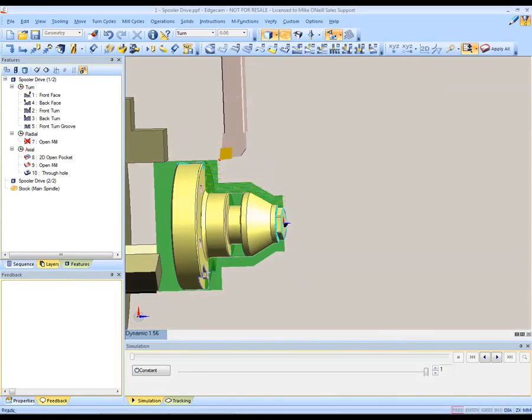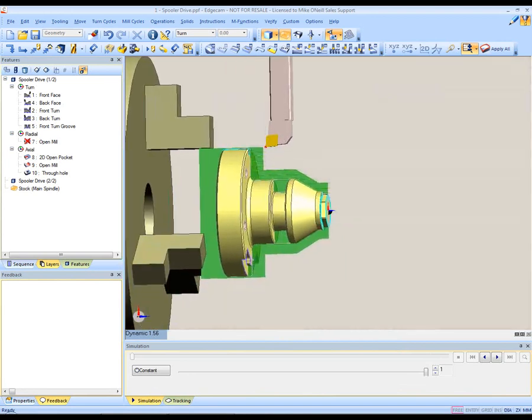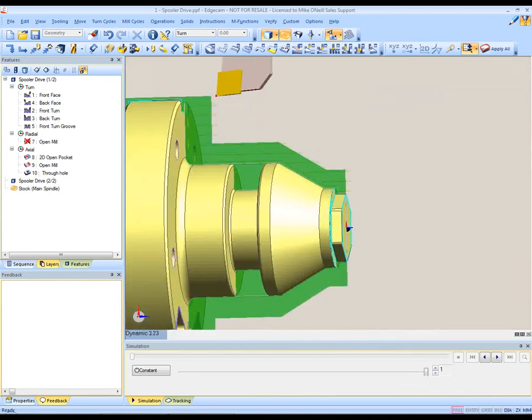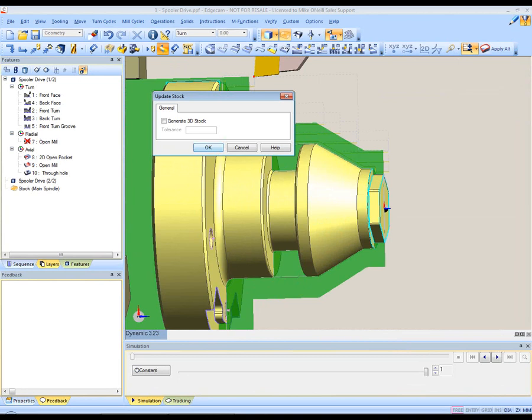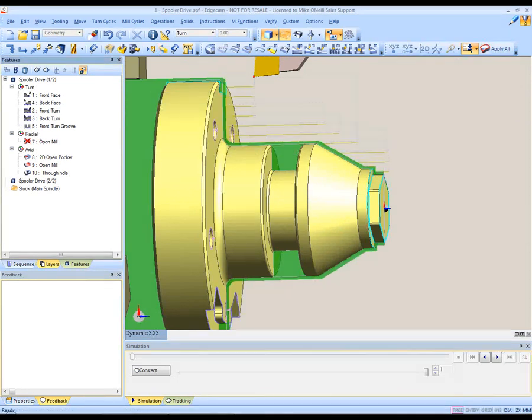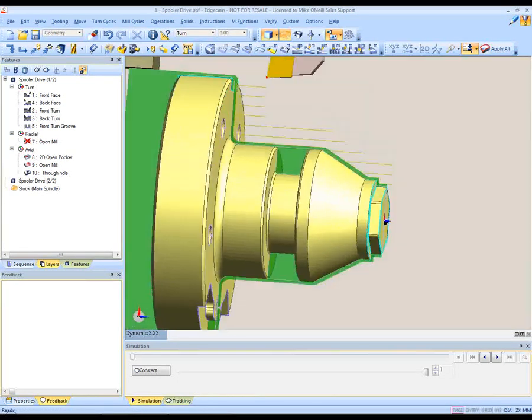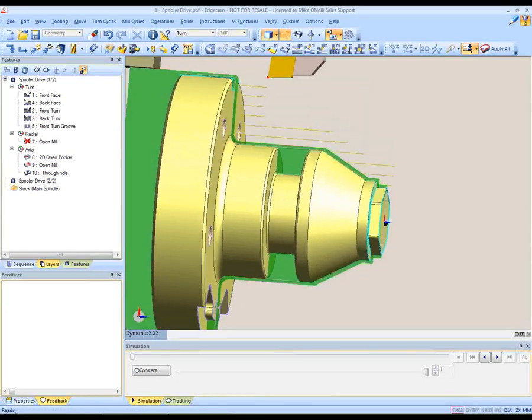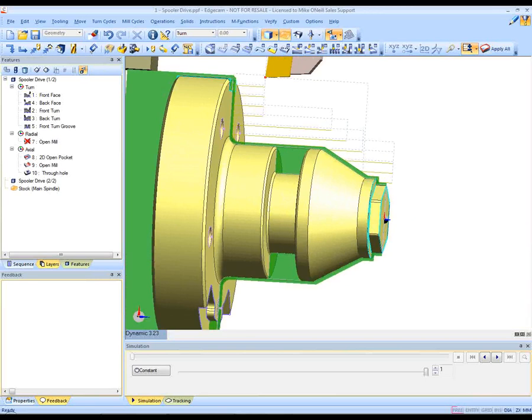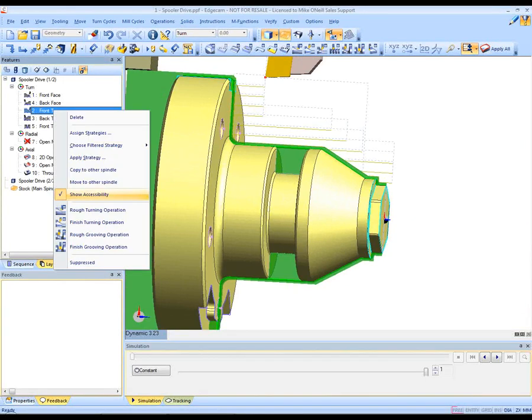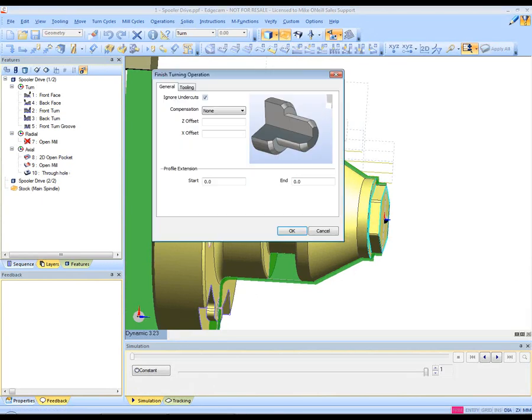We move into the tool store and we select an appropriate CNMG tool to perform this particular work. Simple click of the button and the toolpath is now created. The stock is still present. That's the original stock from the billet.